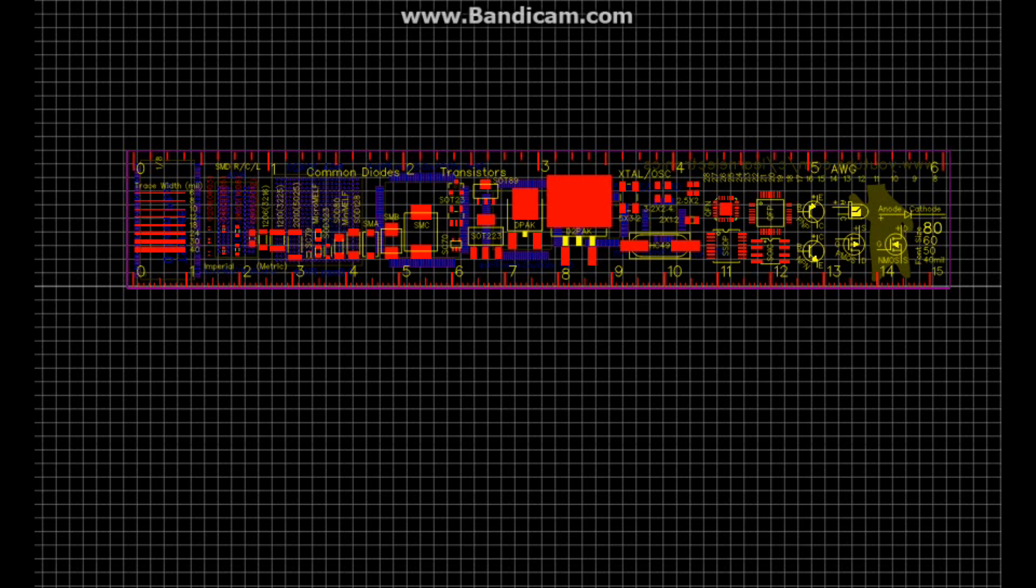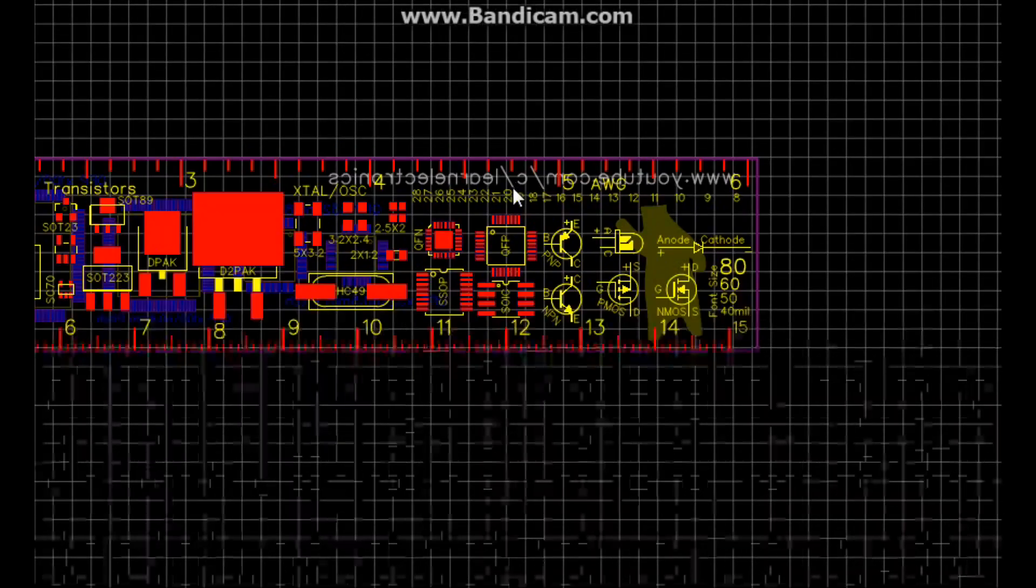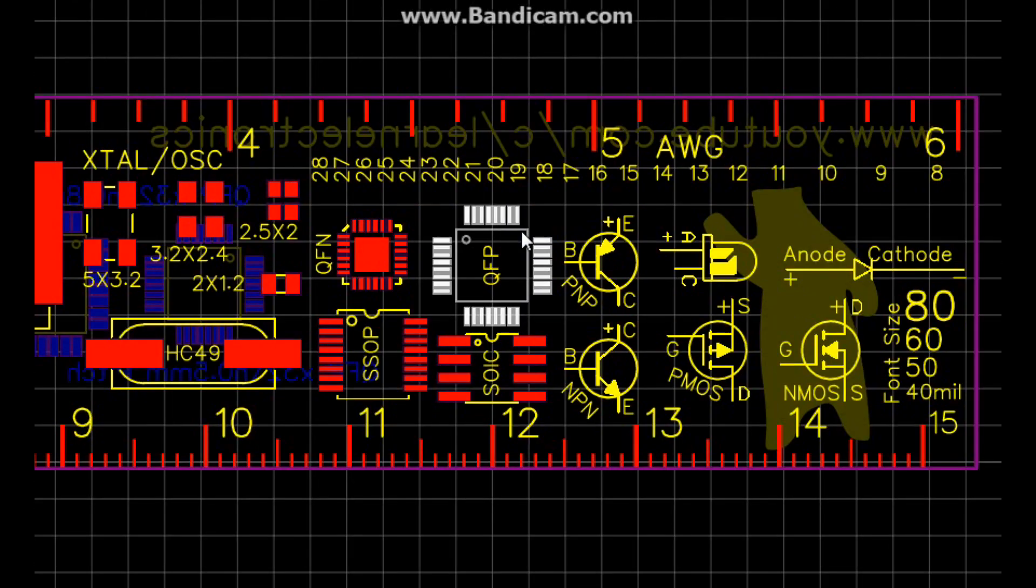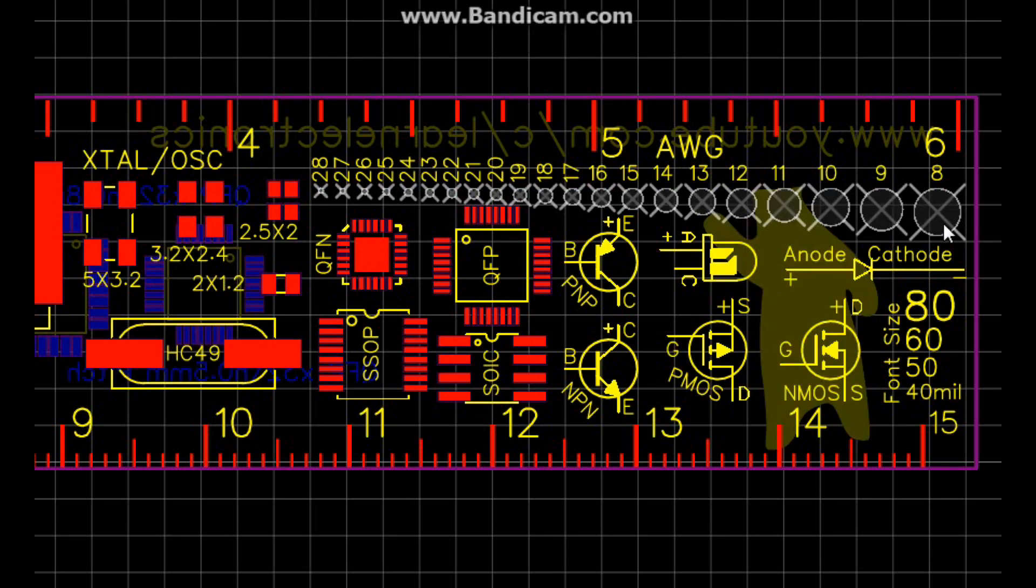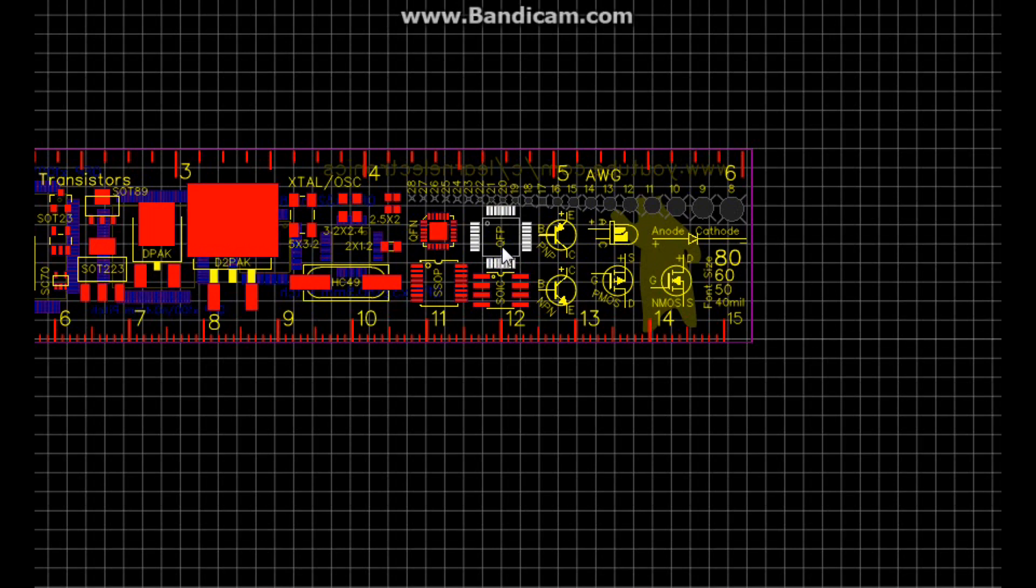Then we throw in the top layer, top silk, paste mask, solder mask. And then finally, when we come up here to these little holes, we have the multi-layer which are our holes being drilled all the way through.